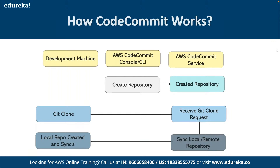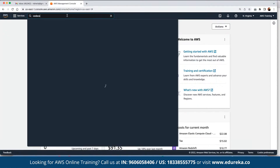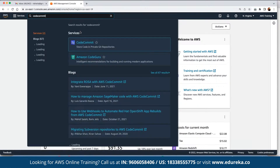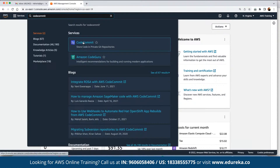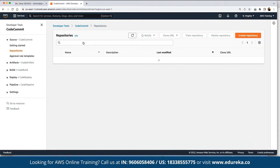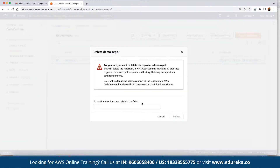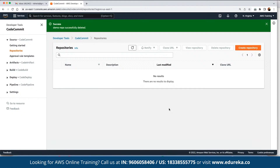The best way to navigate to any service in AWS is to use the search bar available at the top. So if you want to work with CodeCommit, you can search for CodeCommit as a service. We can start with a demo repository.